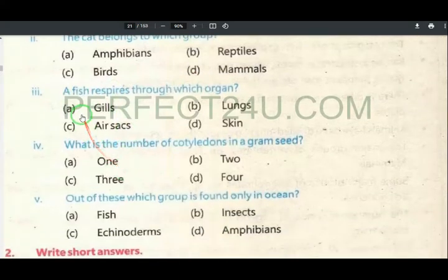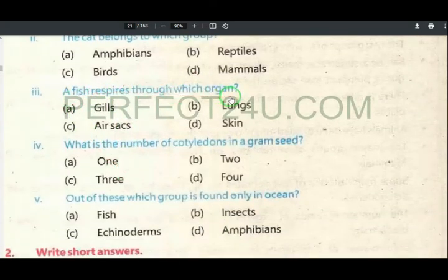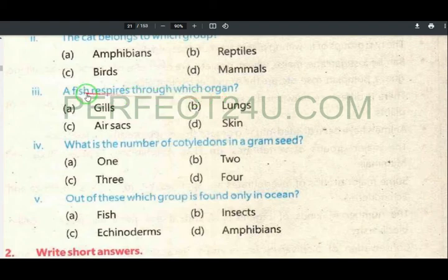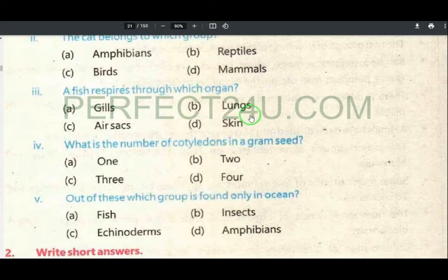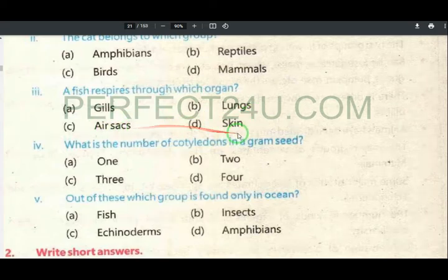The fish respires through which organ? Options are: gills, lungs, air sacs, skin.